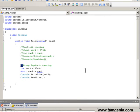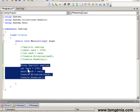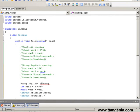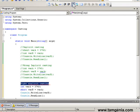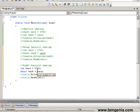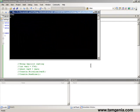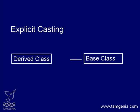Let's change our previous wrong implicit casting to an explicit casting. Explicit casting can also cast an object to its base class or a base class to a derived class. Another usefulness of explicit casting is that everyone can easily understand that casting is going on in the program, due to the presence of the cast operator.